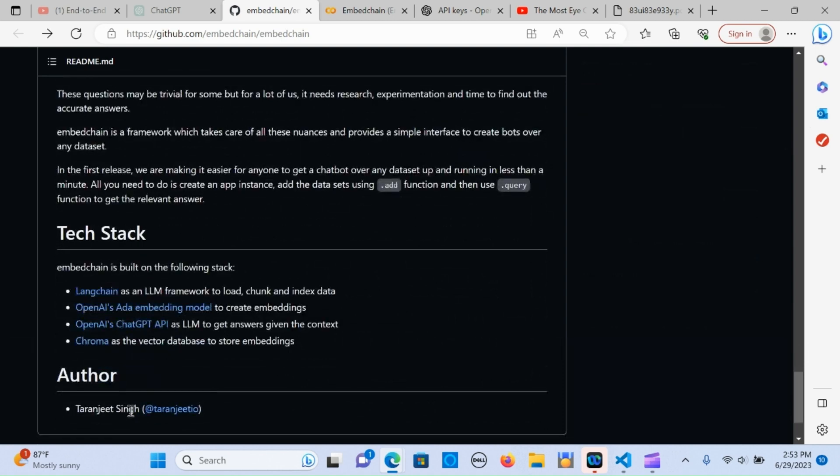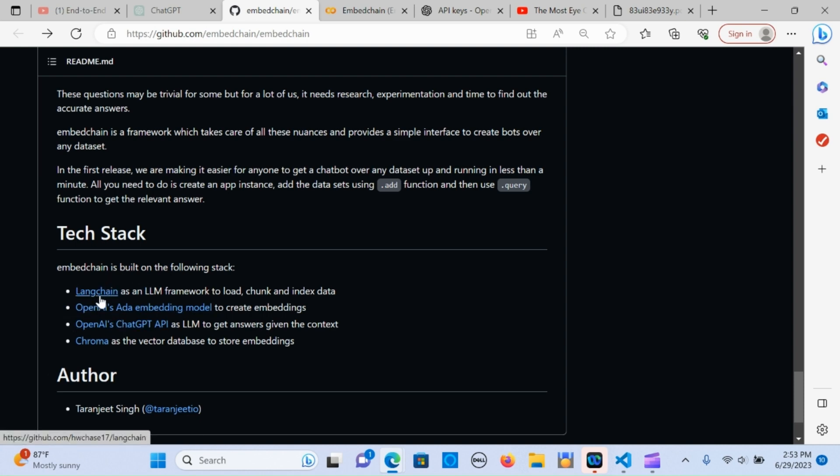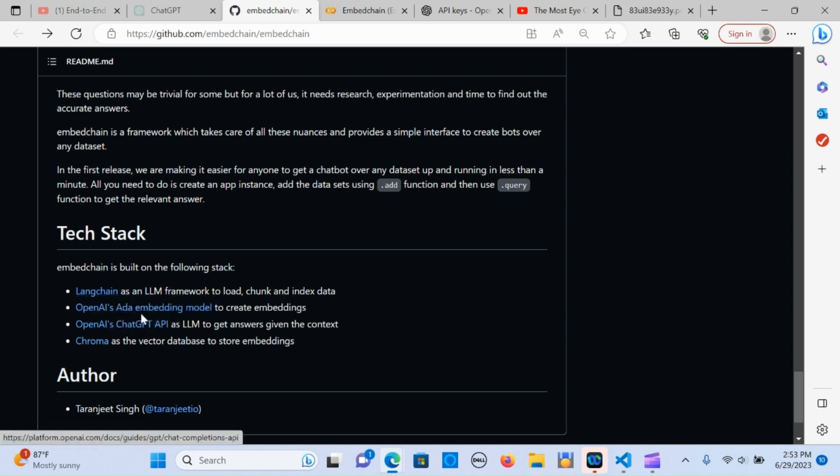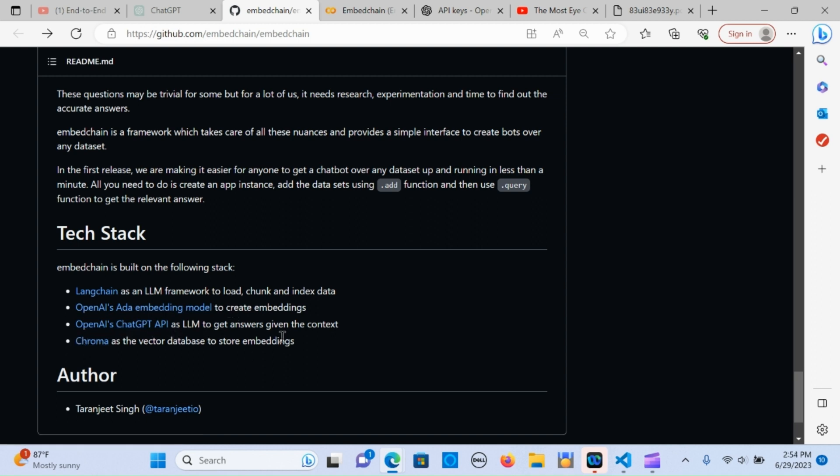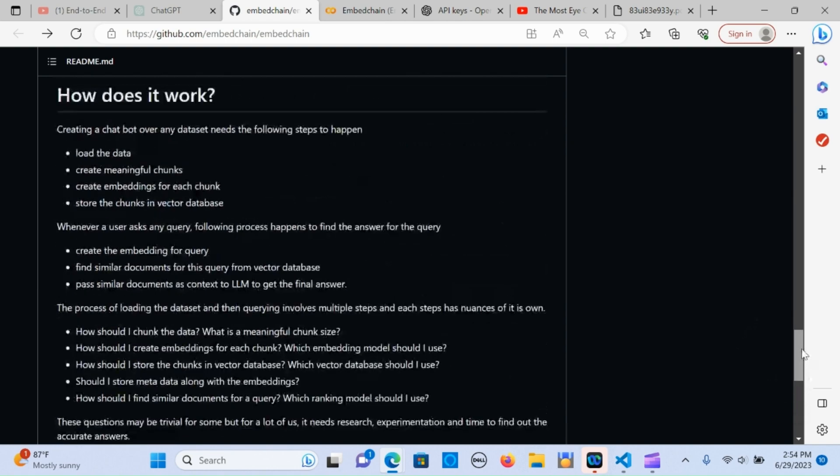This framework was created by Taranjeet Singh, who did a great job. Embed chain is built on the Langchain stack, launching as the LLM framework that loads, chunks, and indexes the data. It also uses OpenAI to create the embeddings, OpenAI as the LLM to get answers when the context is given, and Chroma as the vector store.